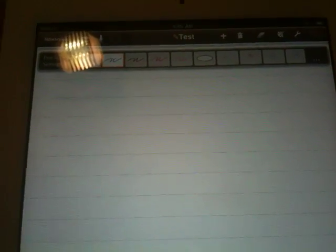Notes Plus is a note-taking application that makes it really easy to take notes in class or anytime you have a lecture you want to take some notes.